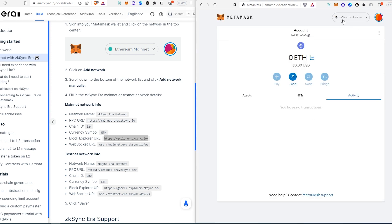As you can see, it's now set to zkSync, and Ethereum is the default token.